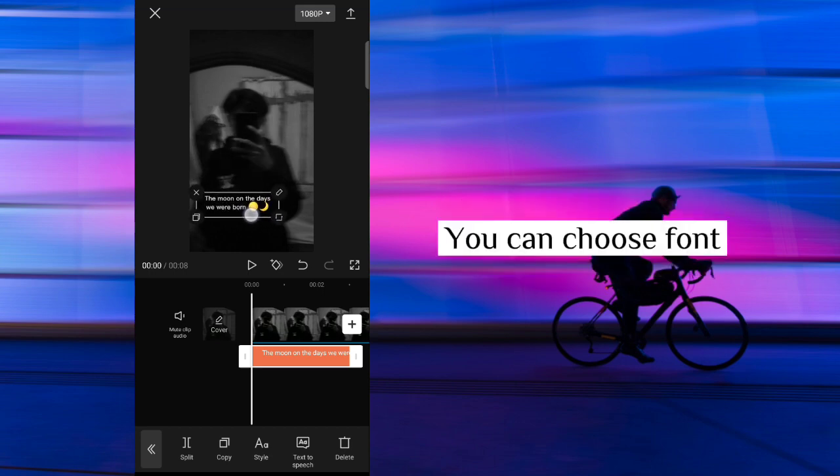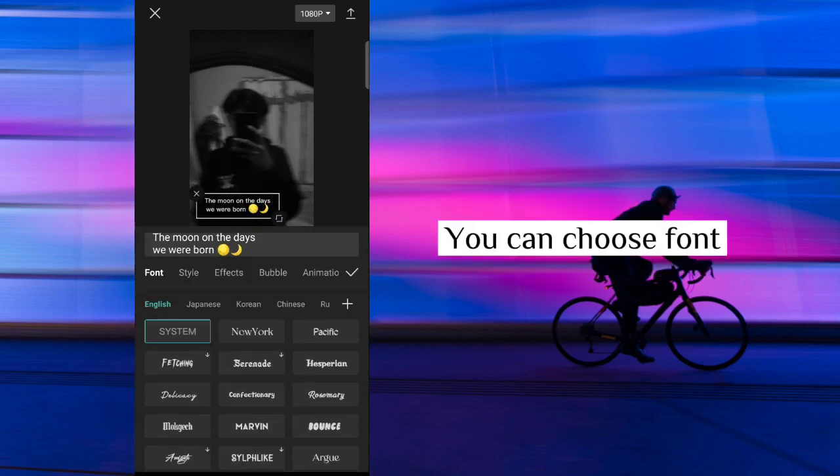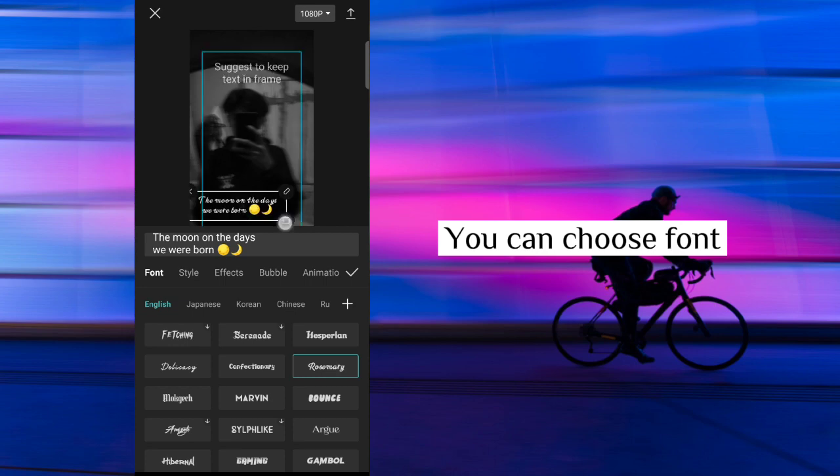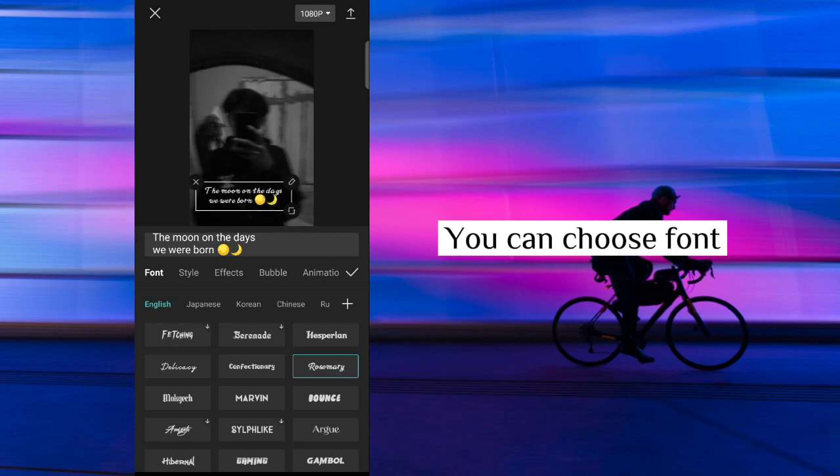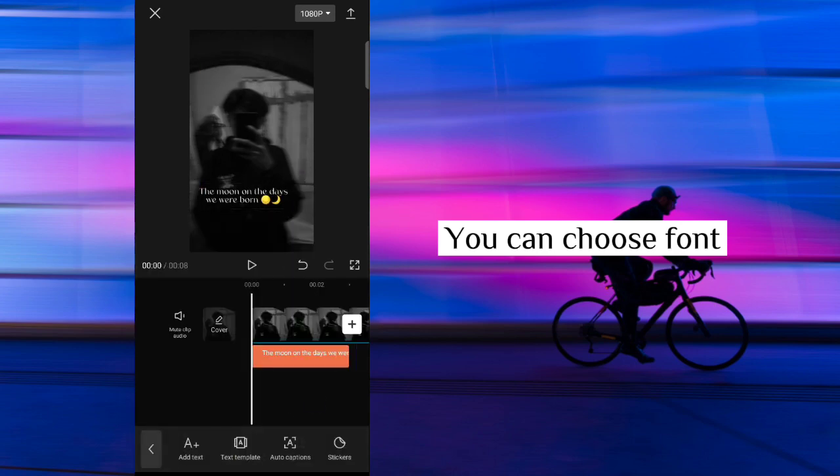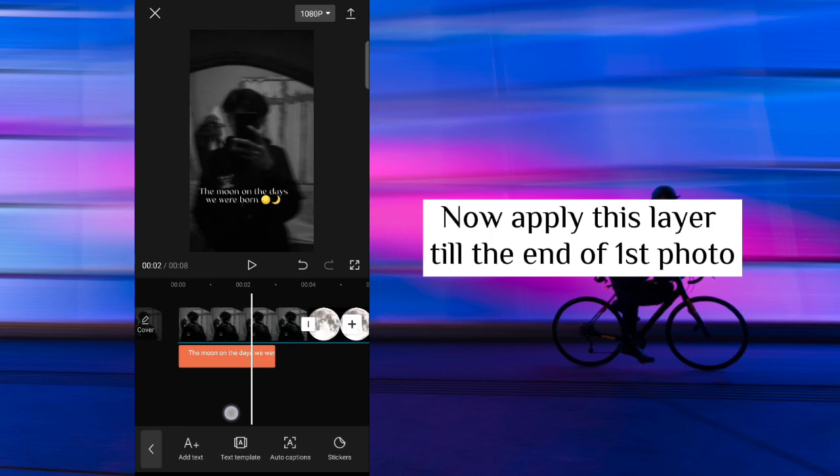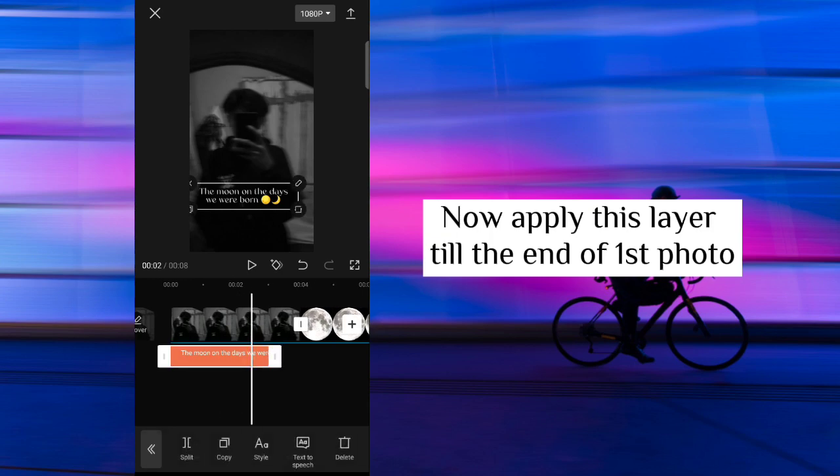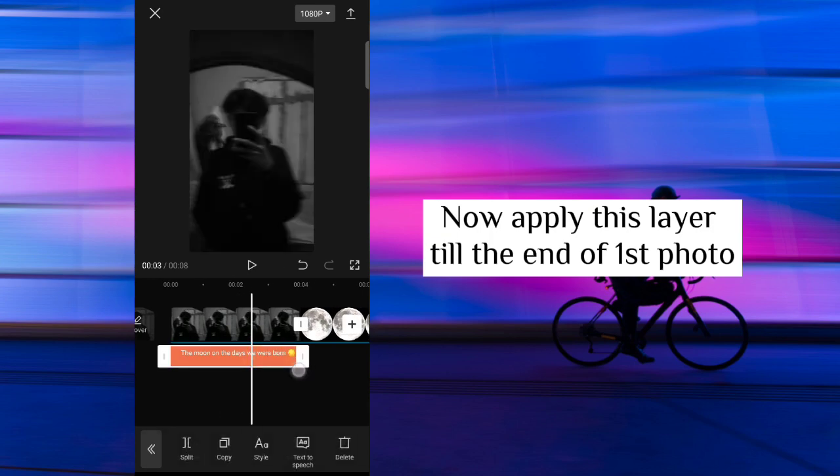You can choose font. Now apply this layer till the end of first photo.